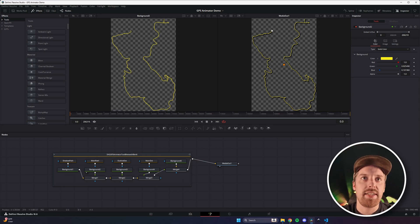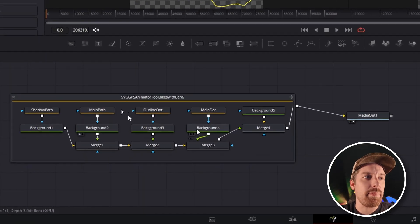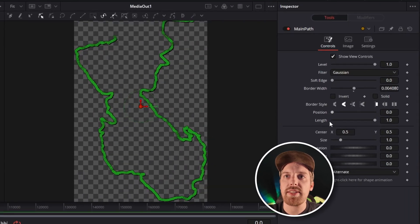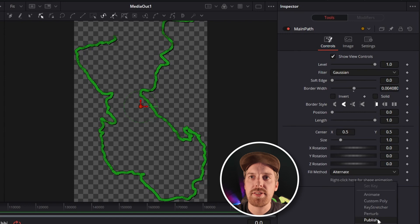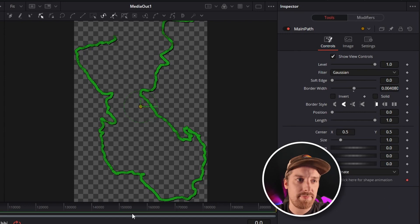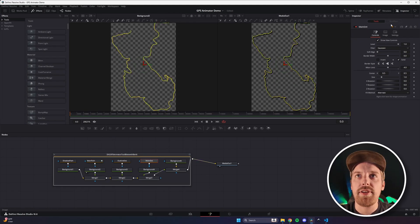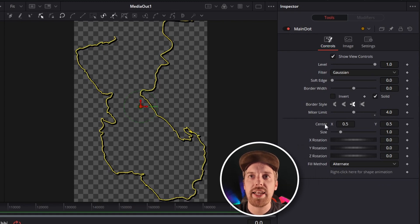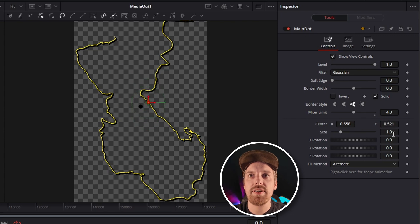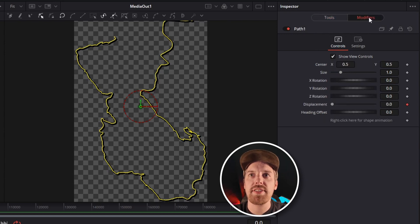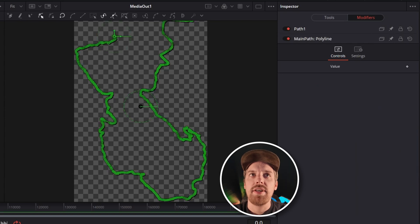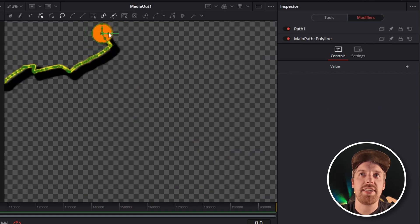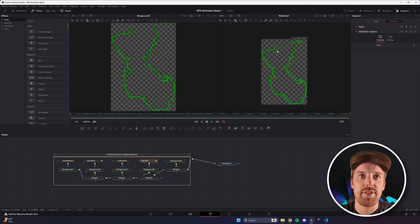To get started animating the dot, what we need to do is click on main path. Over here in the right hand corner — if you don't see all of this information, you can double click to open it up. You need to right click here for shape animation, right click and hit publish. That's going to allow this path data to be used by other items like our dot. So let's click on our main dot. If you don't see this, double click to open it up. You're going to right click on center — this is going to animate the center line of our dot. Right click, animate. Now we're able to animate these two things, and it opens the modifier tab. So if you click modifiers, here you can right click for shape animation and hit connect to main path polyline value. This is now going to tie that dot to the path.